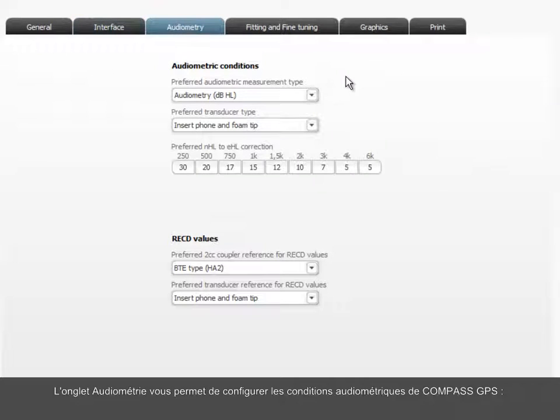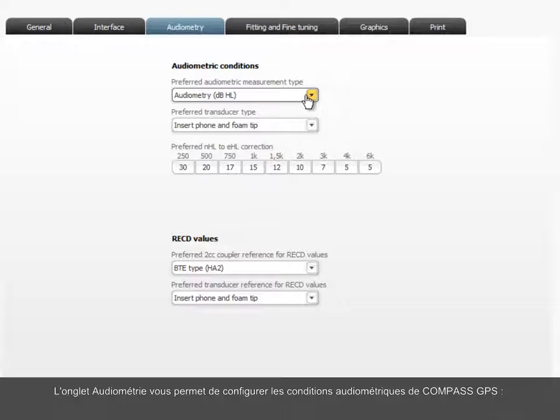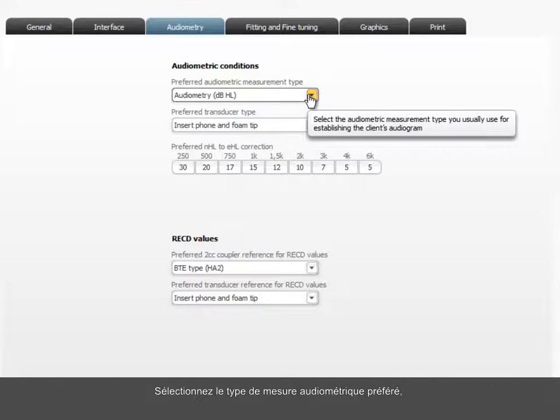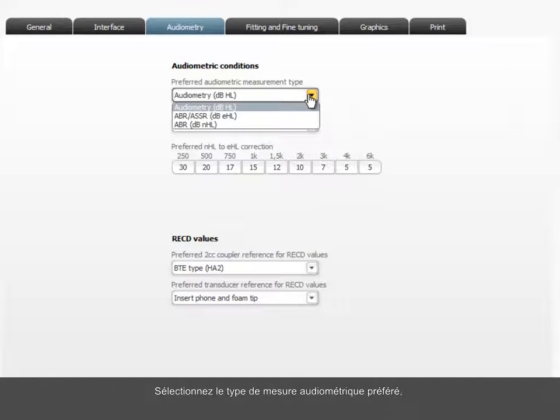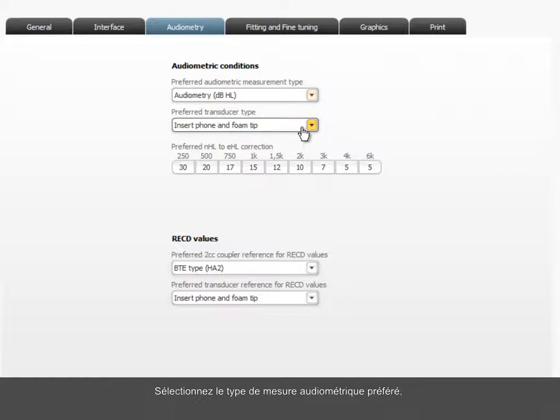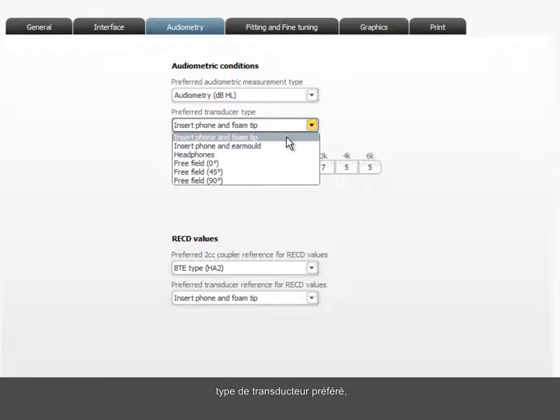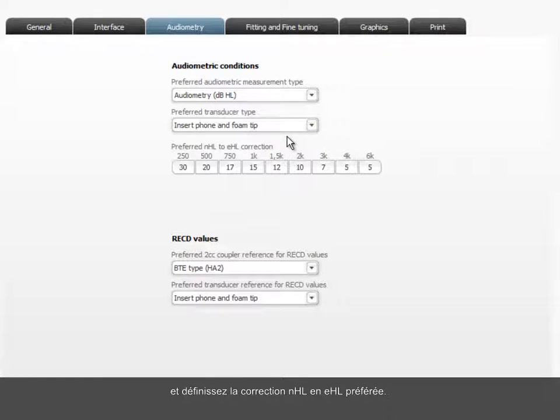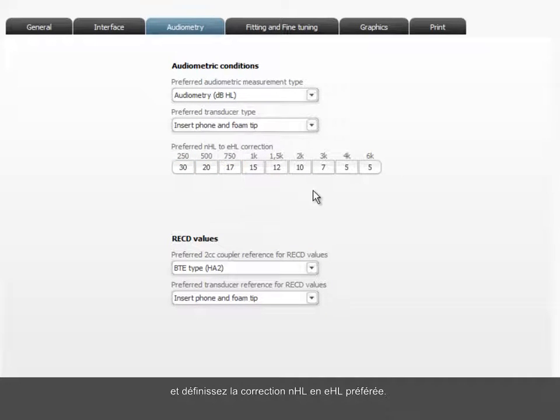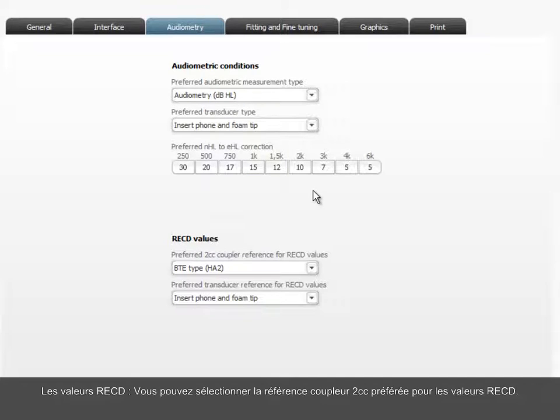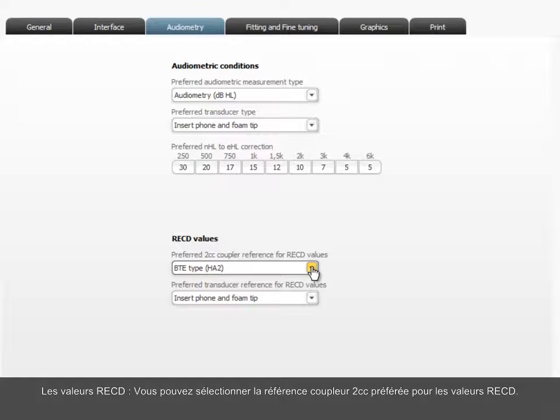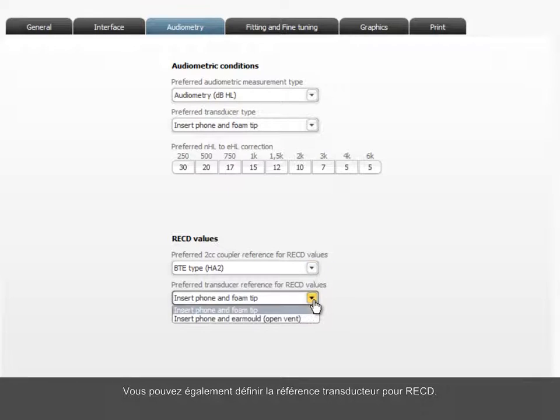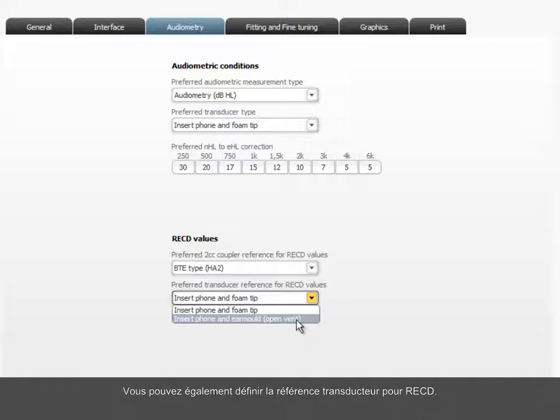The Audiometry tab lets you set up the audiometric conditions for Compass GPS. Select the preferred audiometric measurement type, the preferred transducer type, and define the preferred normalized hearing level to estimated hearing level correction. You can select the preferred 2cc coupler reference for RECD values. Transducer reference for RECD can also be defined.